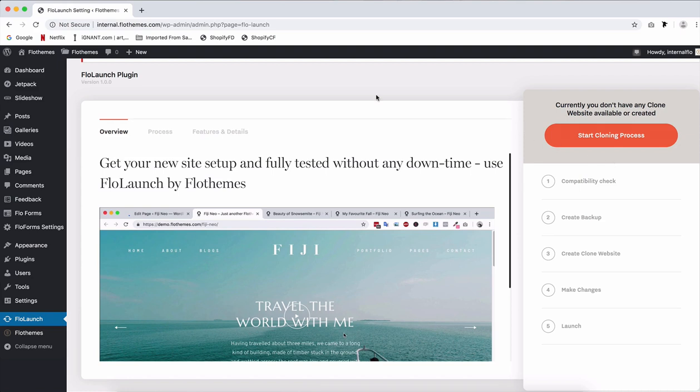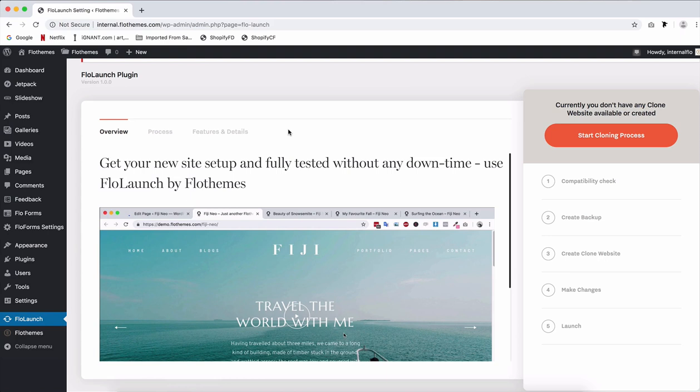And once you're ready updating and preparing the new site, you will go through the launch process of your clone site with no downtime whatsoever for your users. And then if you are for any reason not happy with the way it came out, you can always revert back to your old site again by using the Flow Launch plugin. So this is kind of a general overview, but now let's start with the actual steps and go through each one of them to see how that all looks.